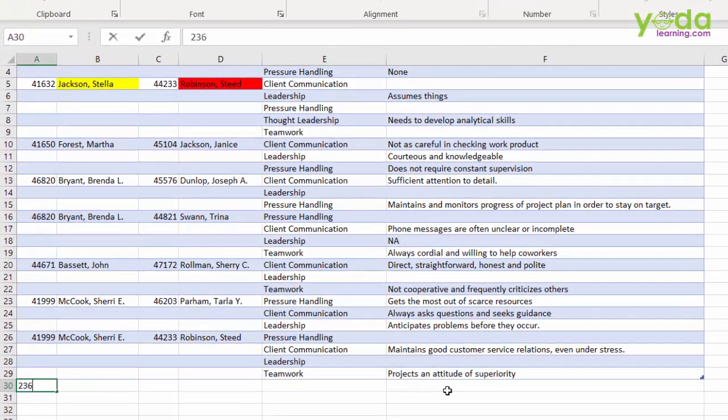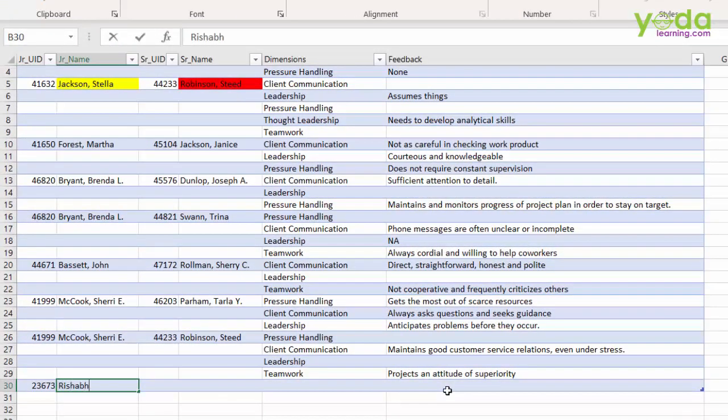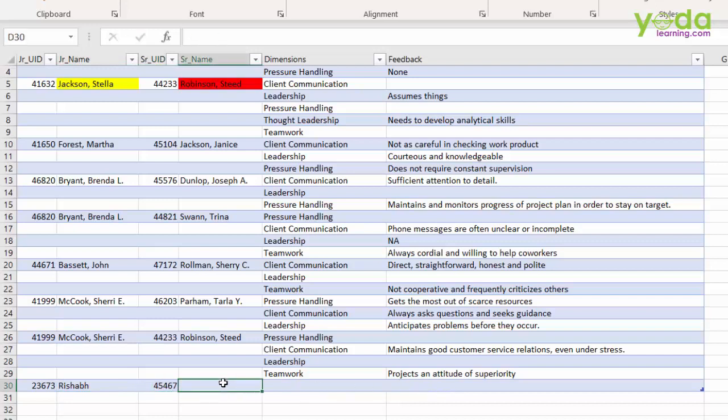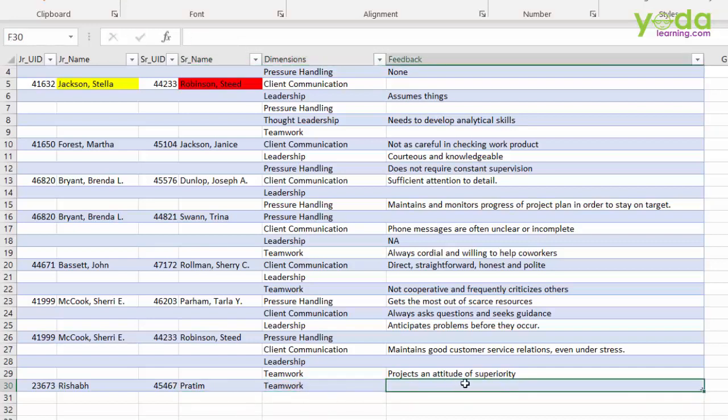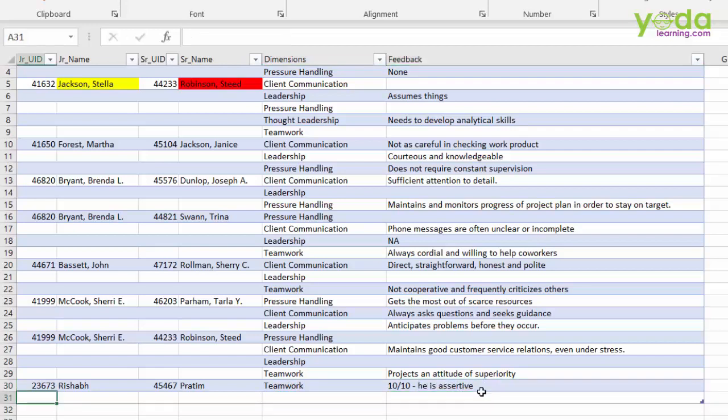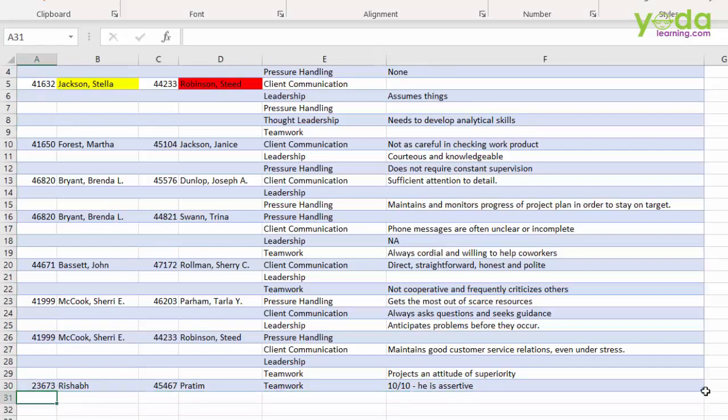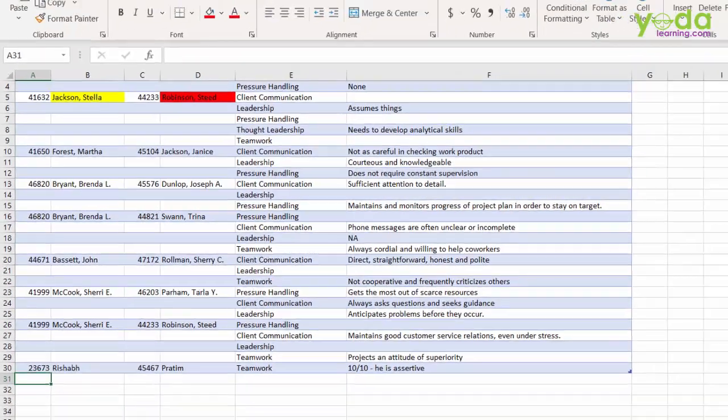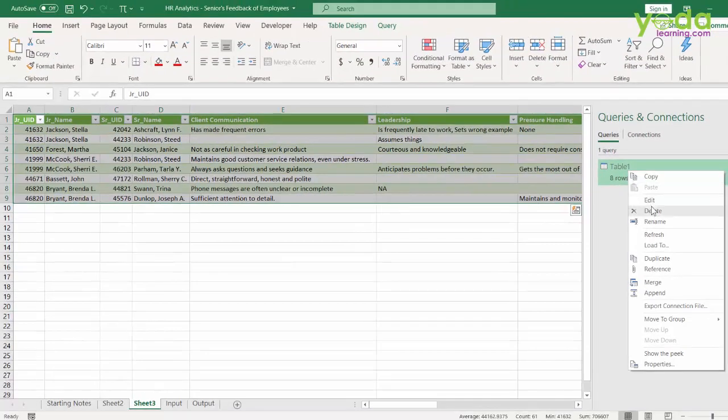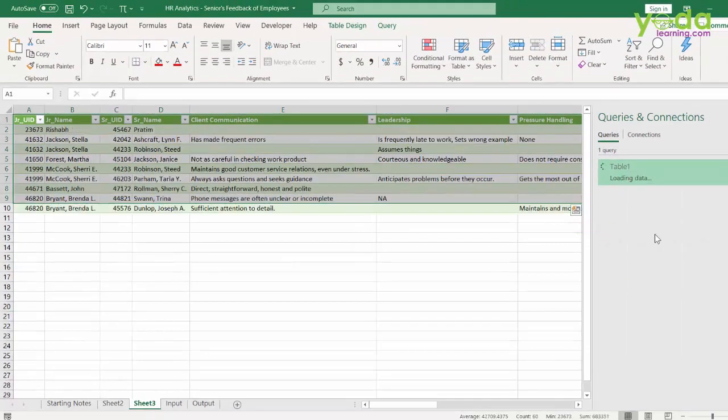For example, let me give my name here. And I'm being reviewed by somebody from one of my previous seniors. And he is talking about teamwork ability. And he says, 10 out of 10. Or he says, he is assertive, or something like that. So what I do after this is I reduce this extra line item a little on the above. And then I right click and I say, why don't we refresh the power query?